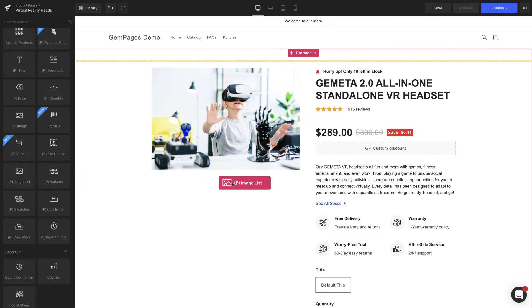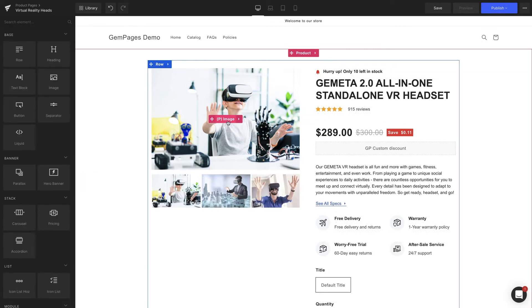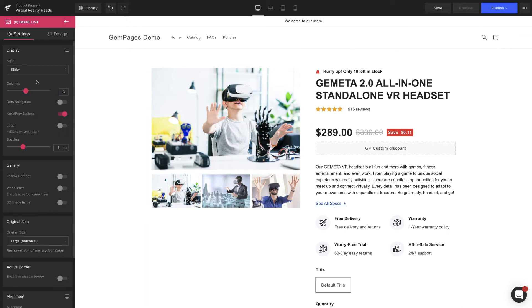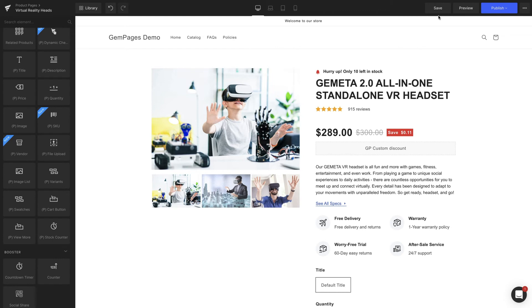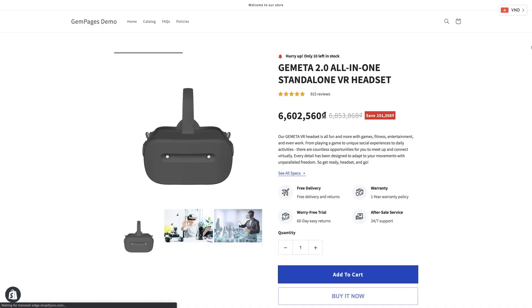In case you can't find it, try deleting the current element and dragging a new one in — Shopify is not always perfect. Moving on to the pImages list element: under the Gallery section, turn on the 3D image inline option to enable the 3D models display. You may notice that inside the editor the 3D models do not work — this is to preserve app performance, but rest assured your models will be fully functional on the live store.